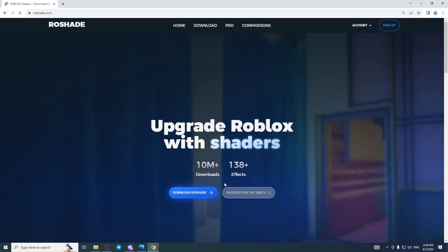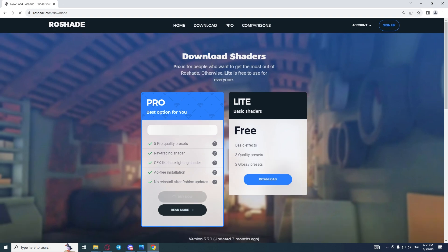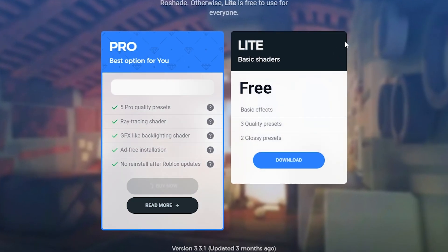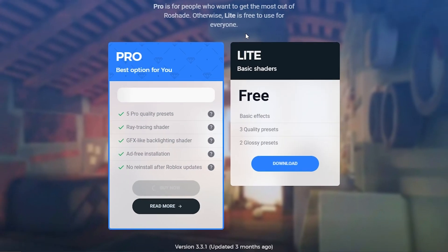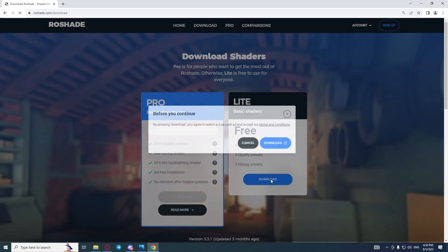Once you're here, you can click on download Roshade, but I prefer to click on this button. Here you can see pro or lite. Choose what you want. I want lite, basic shaders. Click the download button.